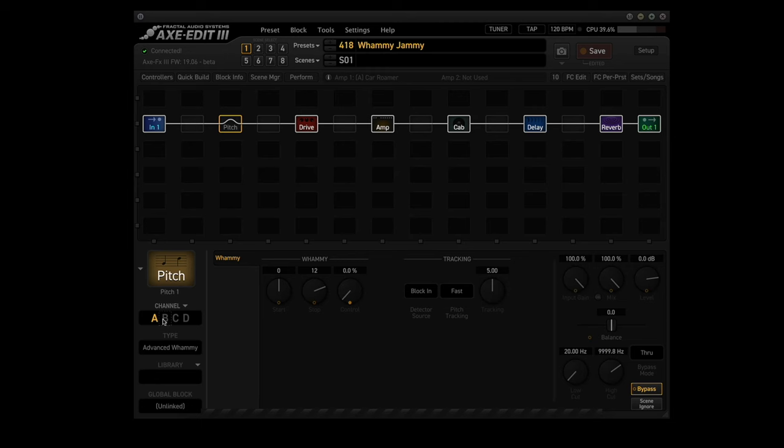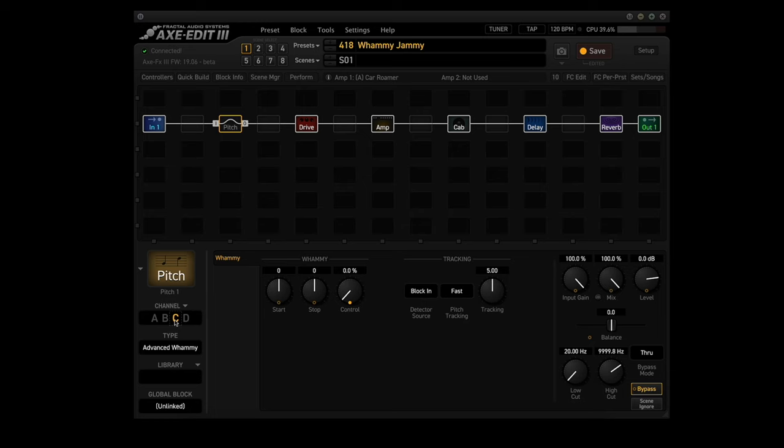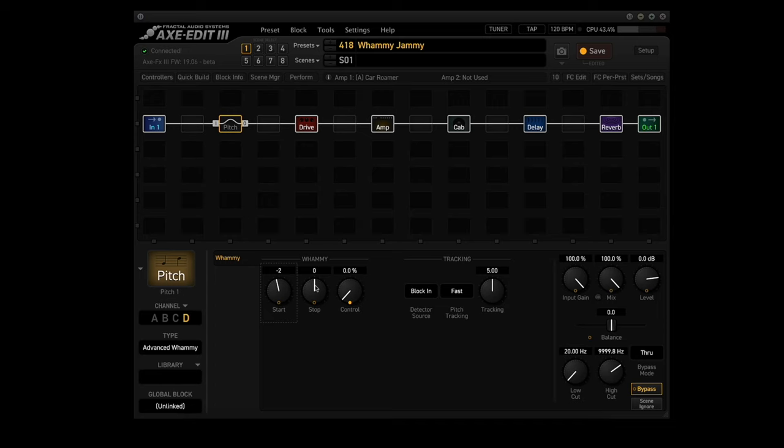Okay, now let's go to channel B. We're going to set start to zero and stop to two. Go to channel C, set start to zero and set stop to negative one. Now go to channel D, set start to negative two and stop to zero. Now click on channel A and you're done with the pitch block.